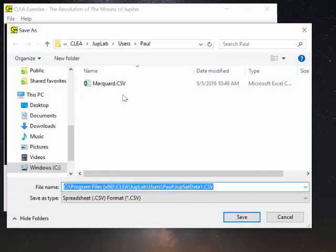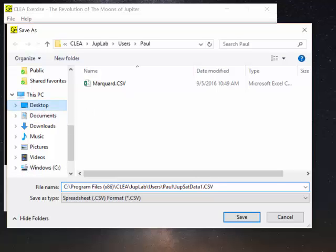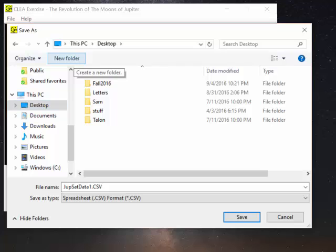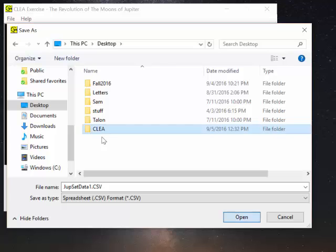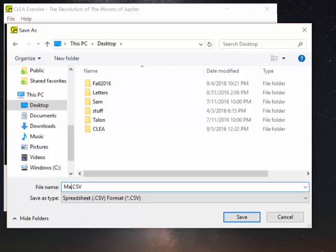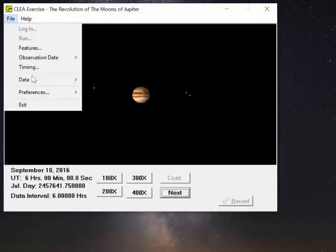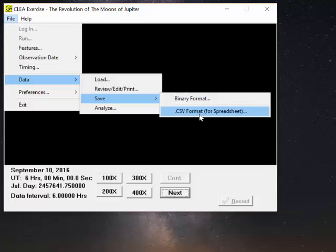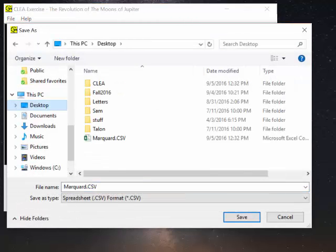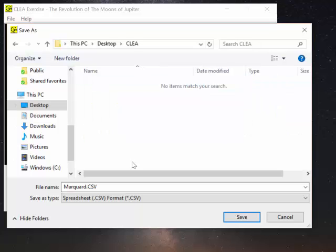But I'm going to change the location so it's easy for me to find. So I'm going to click on my desktop. I'm going to create a new folder and we'll call that CLEA. And I'm going to change the name. I'll just call it Mark Ward. And I've got to do that again because I didn't actually save it. Now I'll save it.